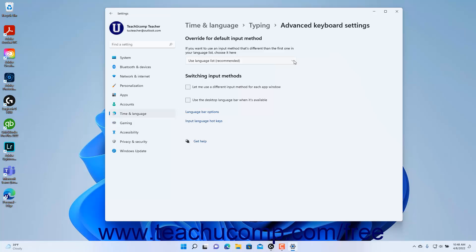To enable the ability to use a different input method for each app window in Windows 11, check the Let Me Use a Different Input Method for Each App Window checkbox. To use the desktop language bar when it is available in Windows 11, check the Use the Desktop Language Bar When It's Available checkbox.